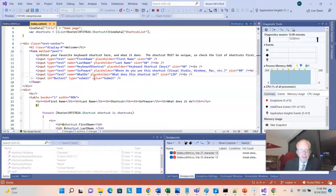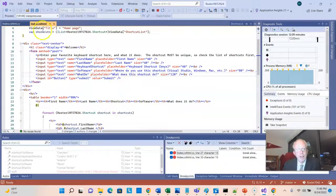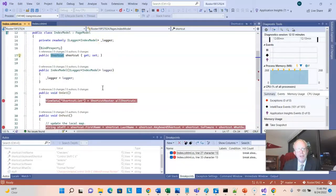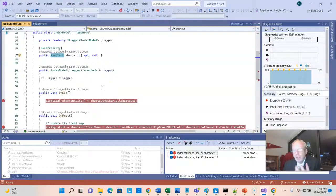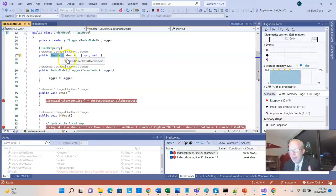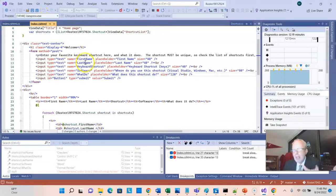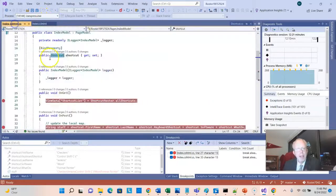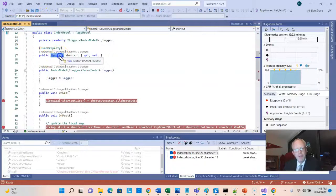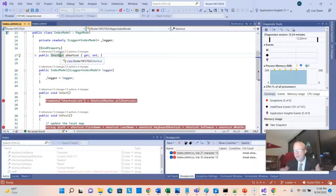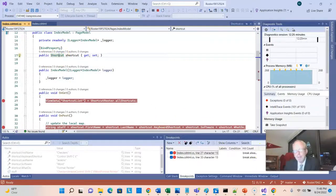So when we submit this, it's going to go to our CSHTML CS file, and it's going to say, okay, do I have a bind property variable that has these same attributes defined on it? And sure enough, we do. It's this thing called shortcut. So it just marries up automatically.